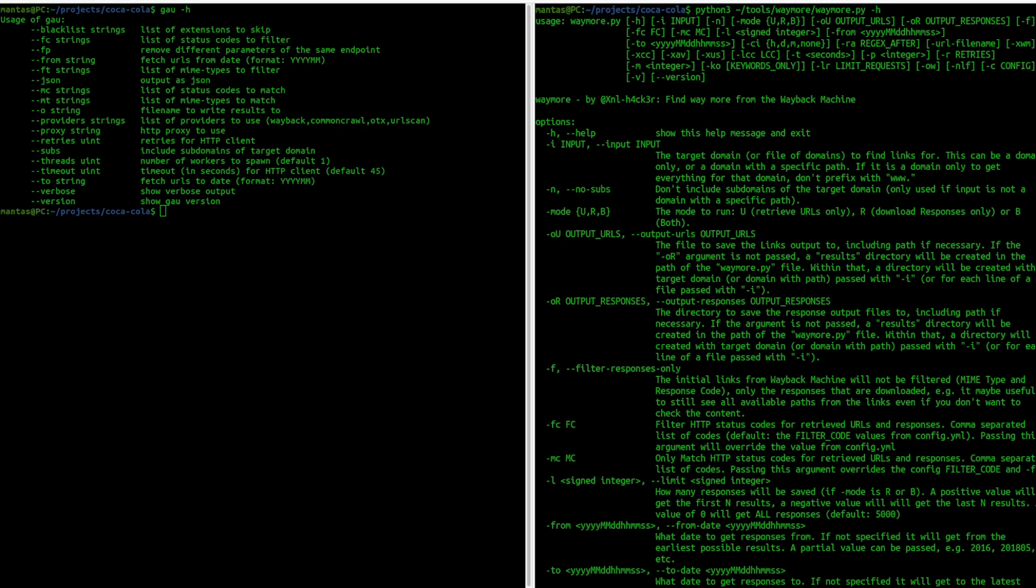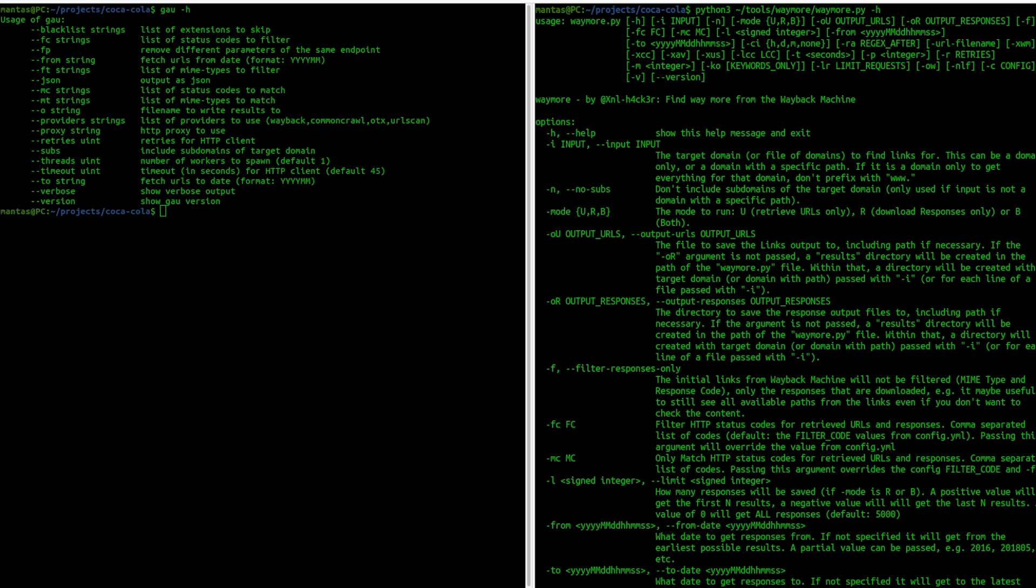The winners in this category are both GAU and Waymore. Using those tools have their own advantages and disadvantages. For instance, if you need speed, you can use GAU since it's the fastest way to fetch a lot of URLs. But if you are looking for coverage, I suggest implementing Waymore into your workflow.